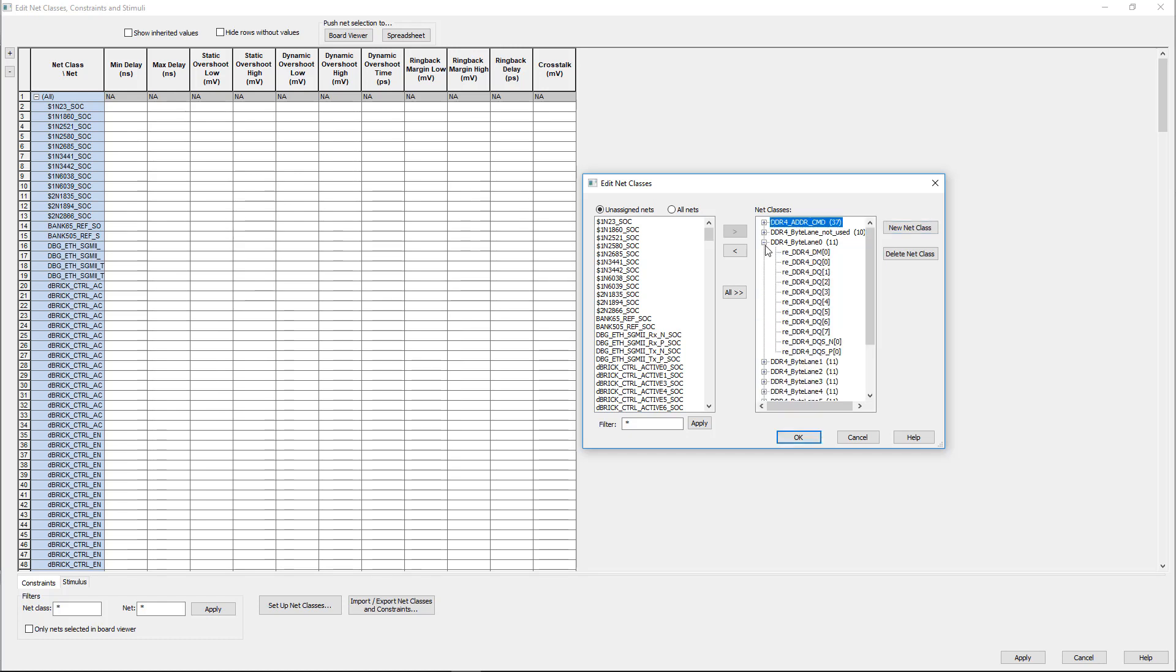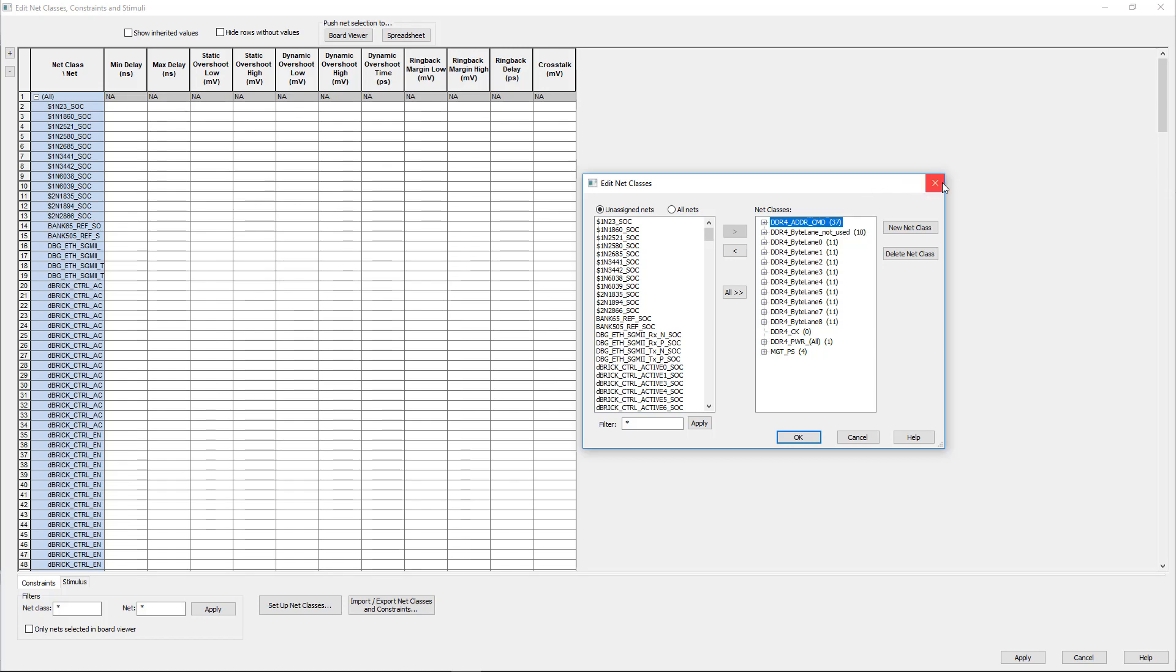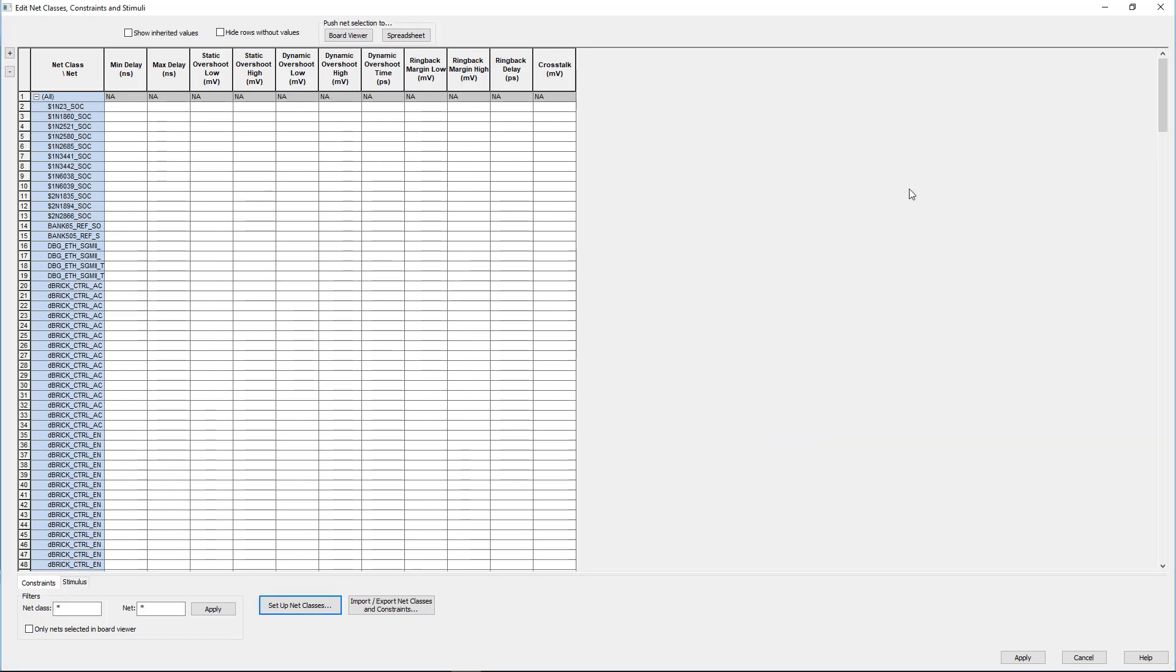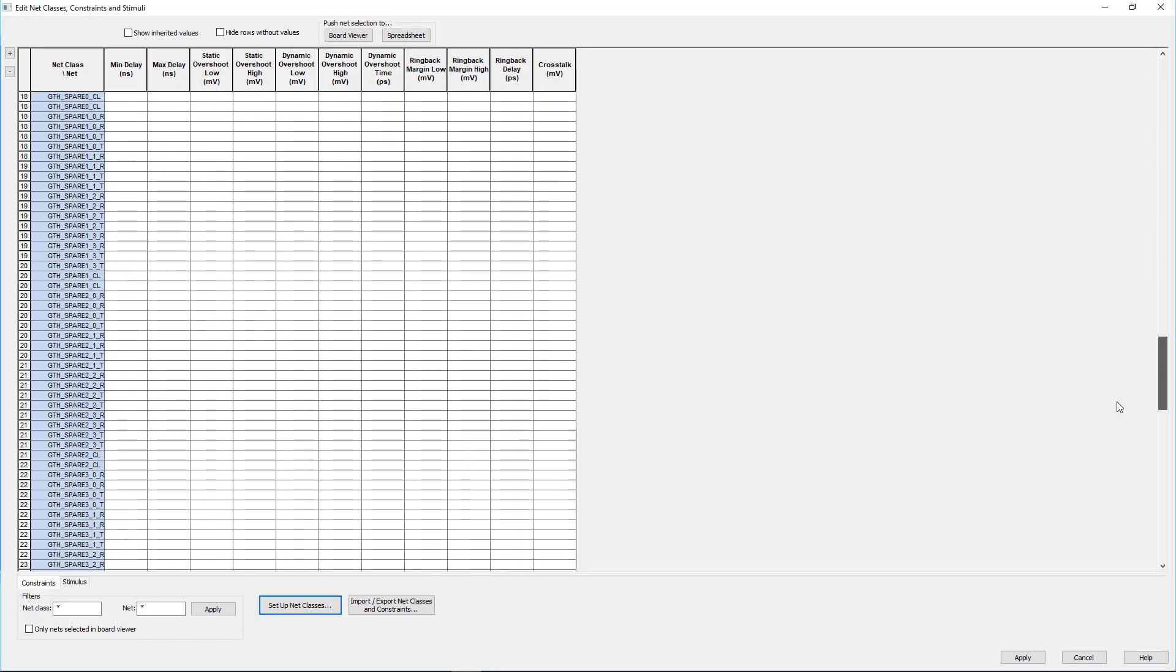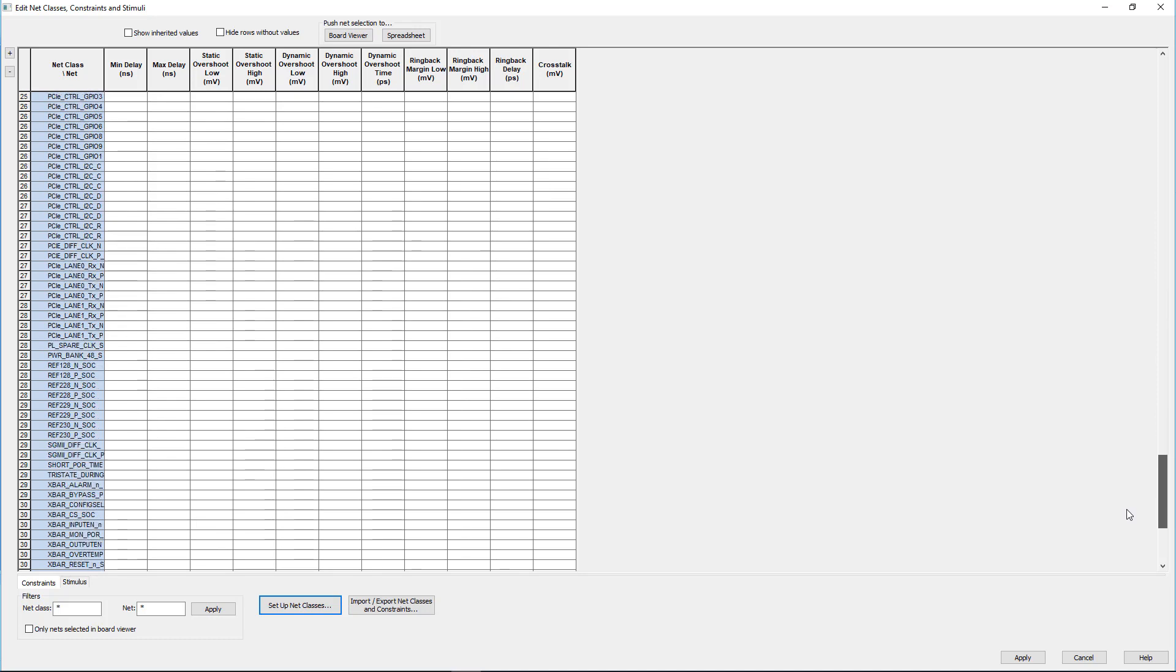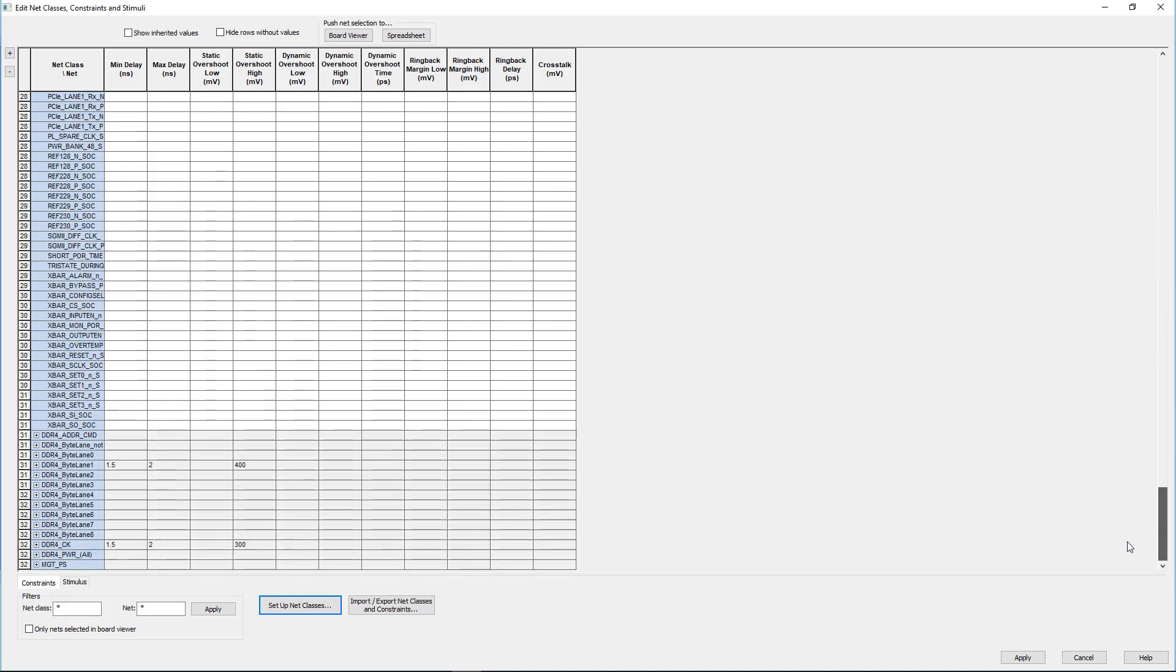When we're done viewing the net classes that we brought in, we can close this menu and scroll to the bottom of the main net classes window and look at the constraints and stimuli that came over as well. As we design this PCB, we can now use these constraints during our comprehensive batch signal integrity analysis.